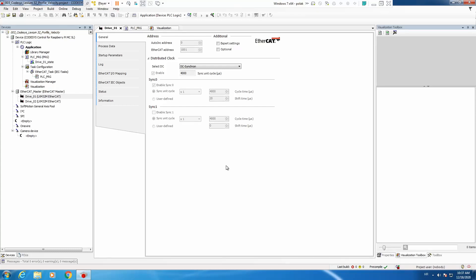Hello, today we continue with our control of Lexium32 using CODESYS and DSP402, and the topic is profile velocity. The idea is just to run velocity on a drive.